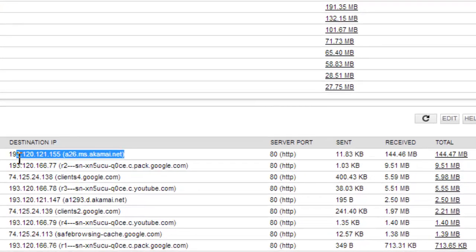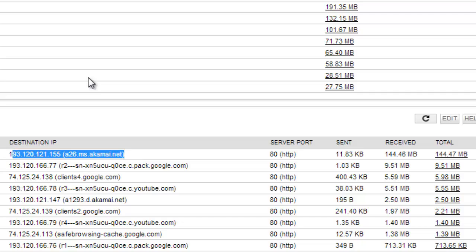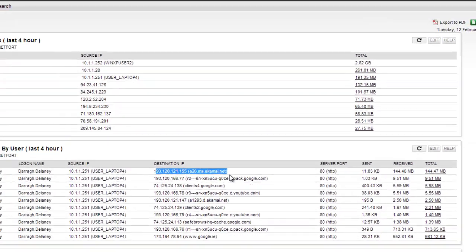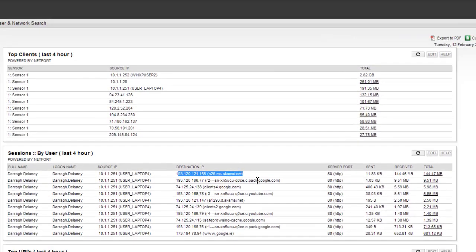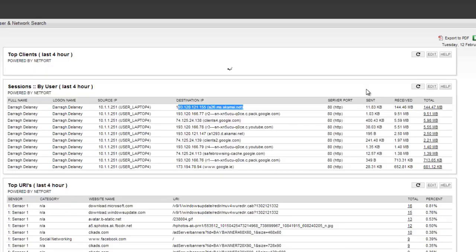That's going to Akamai.net. Now that could be anything. Akamai is a content delivery network, so it could be used for many, many different things. Very hard sometimes with network monitoring tools to figure out what people are doing on these content delivery networks.